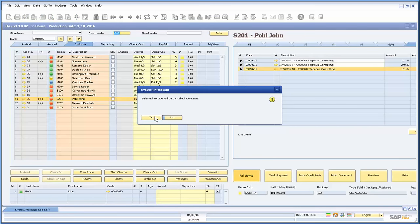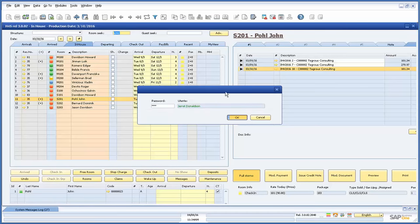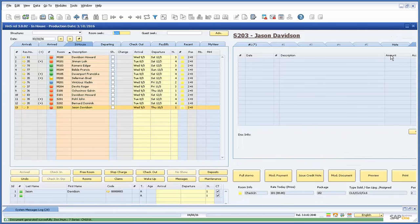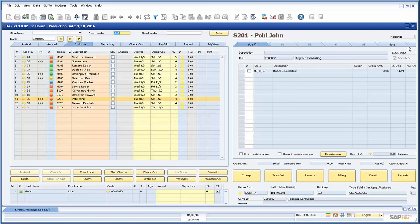Now in the Invoice tab, we will see a second document line item with the drill down option to view the SAP credit memo document. This concludes our demonstration of the in-house module inside of the Hotel4SAP add-on. Please reference our other videos in the series for more information on Hotel4SAP.